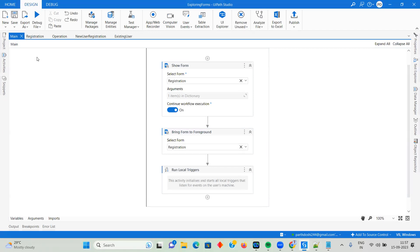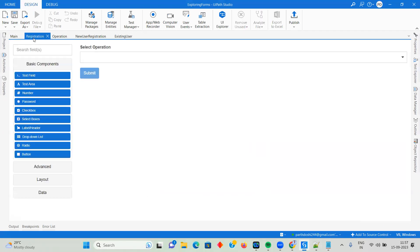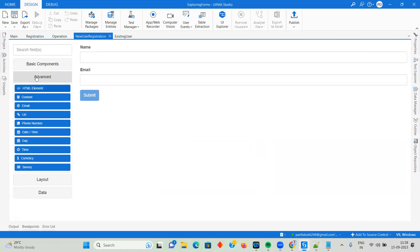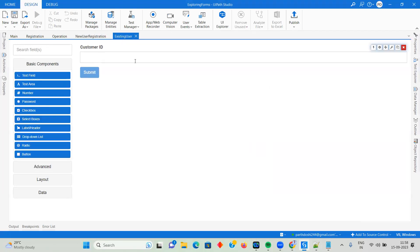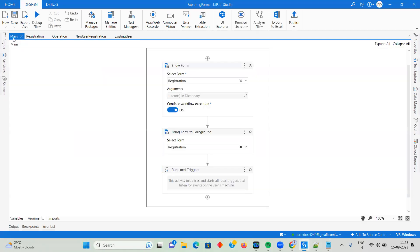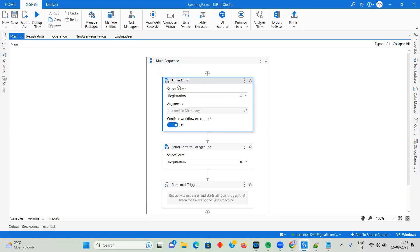We have created triggers so that when a New User option is selected, it triggers and shows the New User Registration form; if Existing User is selected, it shows the Existing User form. The Registration form has a dropdown with two triggers. New User Registration has only two fields — Name (text field) and Email (from Advanced). Existing User has just a text field for Customer ID. So three different forms are created.